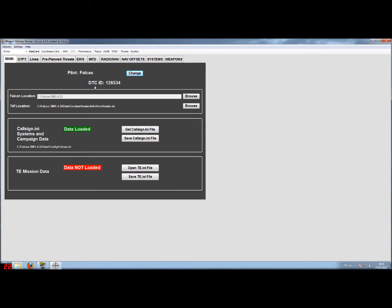The next thing is the data transfer cartridge ID — this has just gone out of date, as BMS changed the information on the MFD screens where it shows the files that it will load or has loaded before.